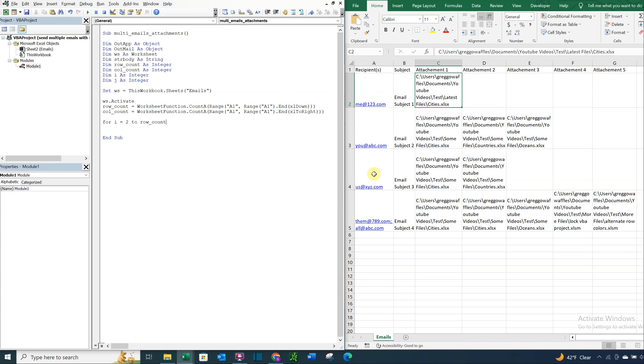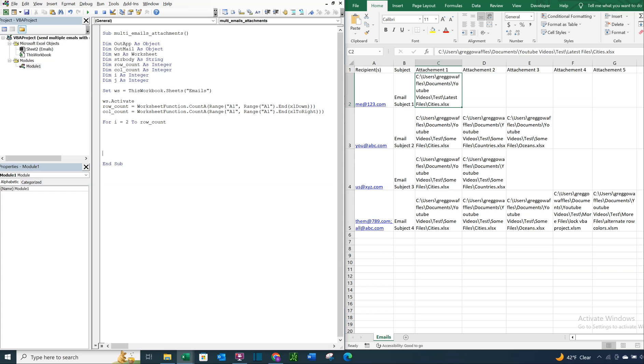And then it's going to go for I equals 2 to the row count. So at this point, our row count will be 5. So we expect it to go from 2 to 5. And we're going to say next I. So now we're inside the loop here.